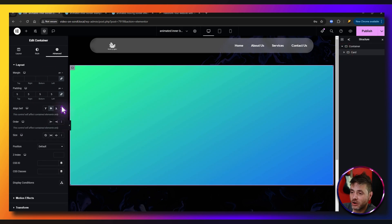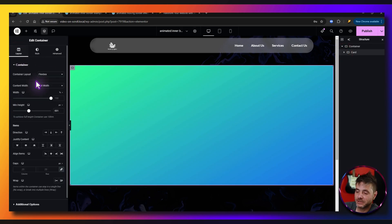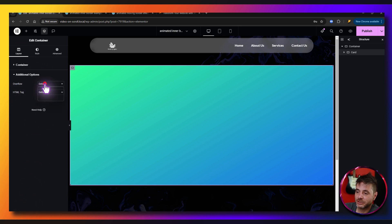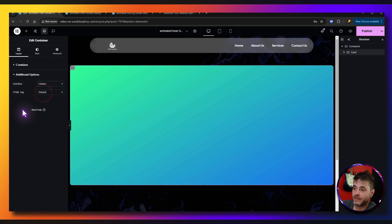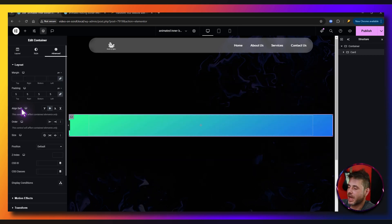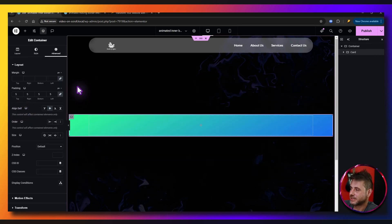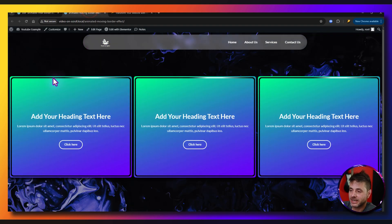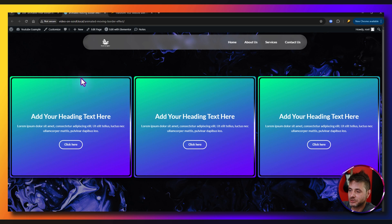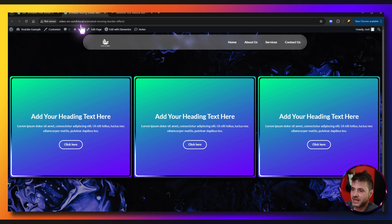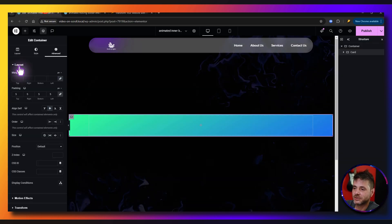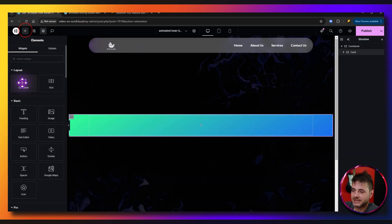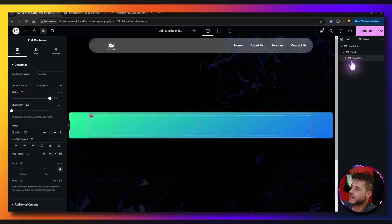The final important thing before adding anything to the card: under Layout, go to Additional Options and set Overflow to Hidden — so the effect stays within the card itself. That's pretty much all the settings needed for this outer container.